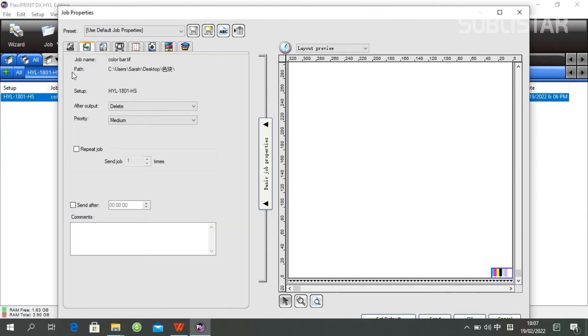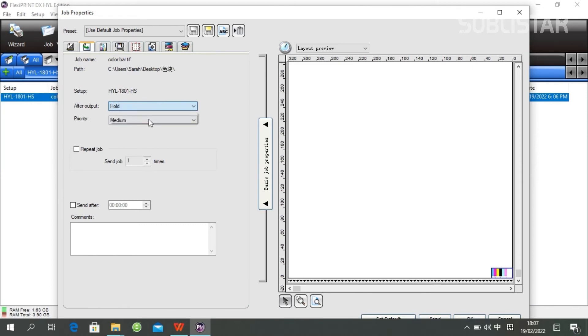And the next one is just setting after you have ripped your job, and the job you still want to see it here, you can choose Holder.